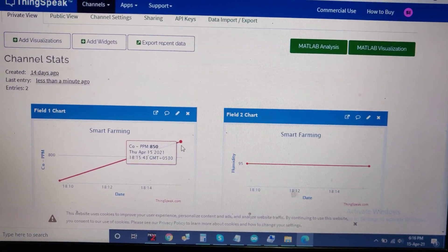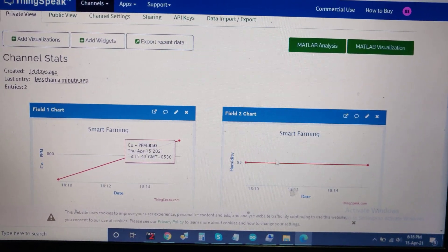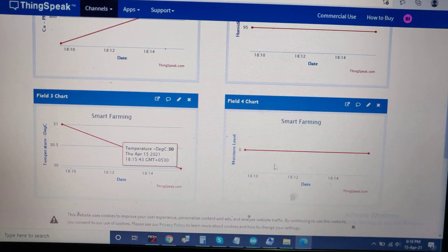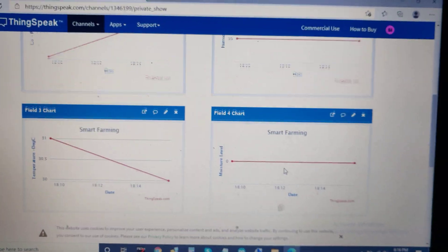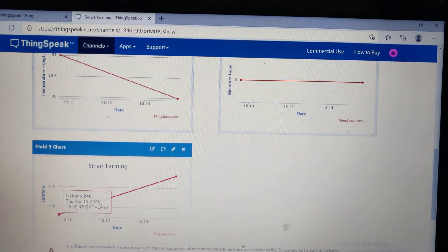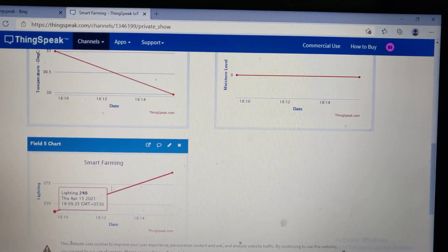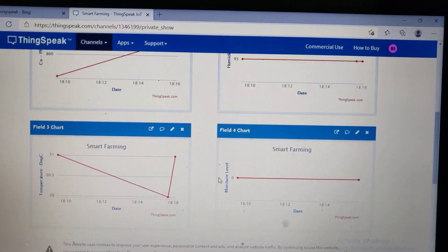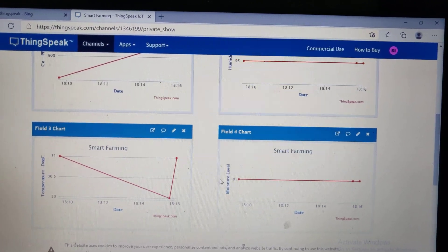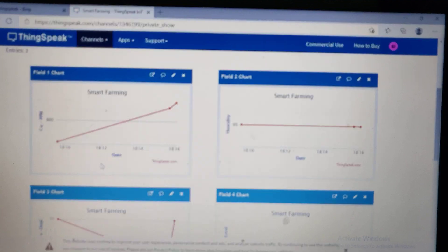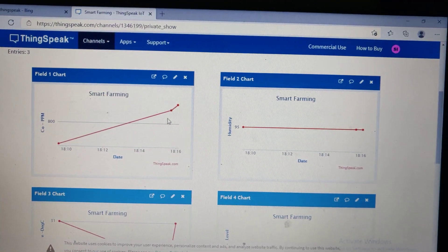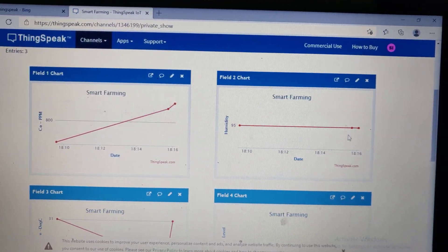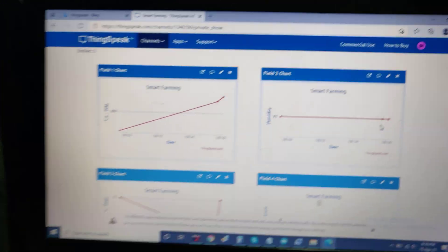The five sensor values displayed are CO2, humidity, temperature, moisture level, and lighting (LDR). This data is sent continuously to the ThingSpeak cloud based on the sensor inputs.